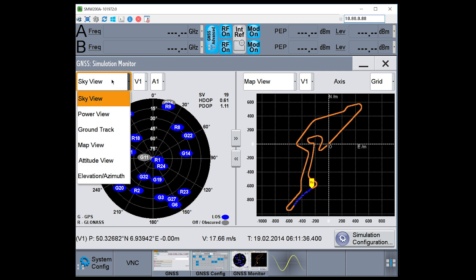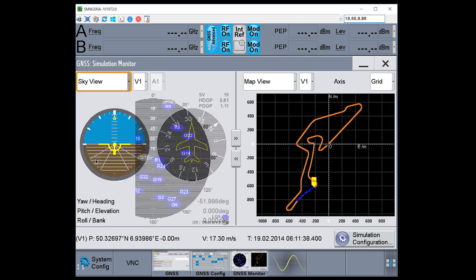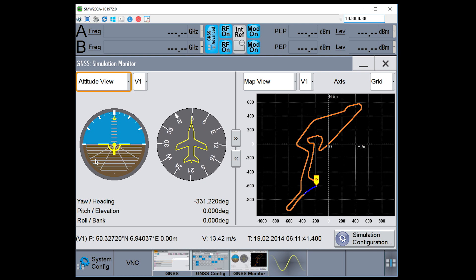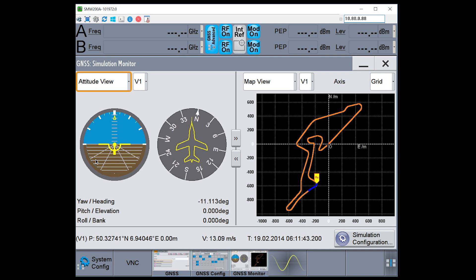On the left, maybe I'll change that instead to attitude view. Here I see vehicle dynamics, how the yaw, pitch, and roll are changing in real time.